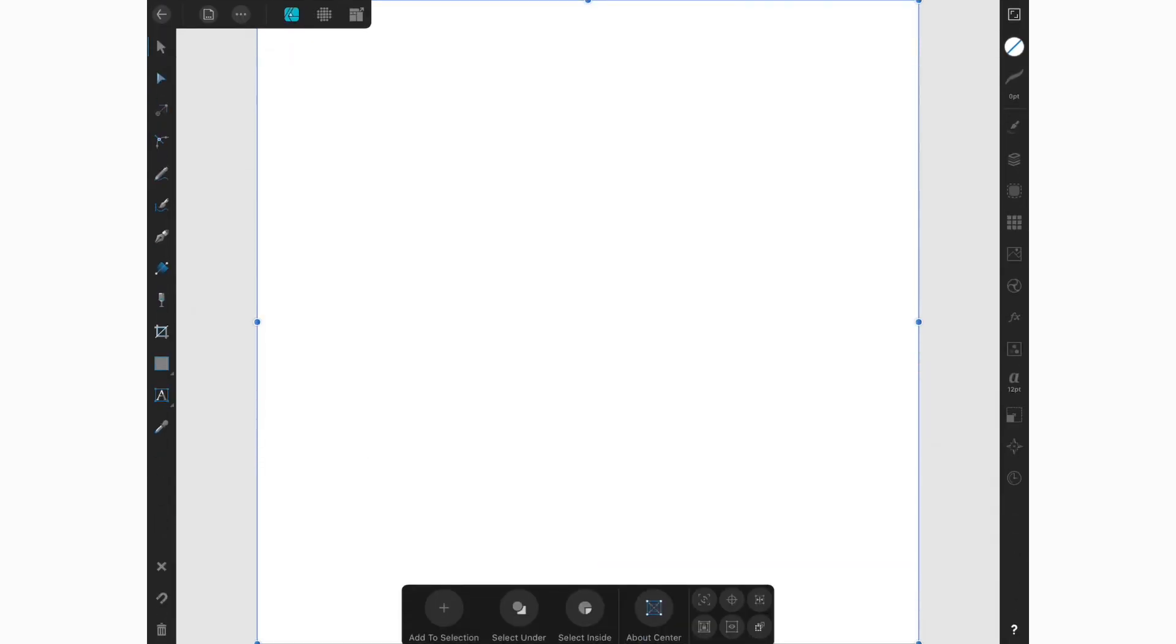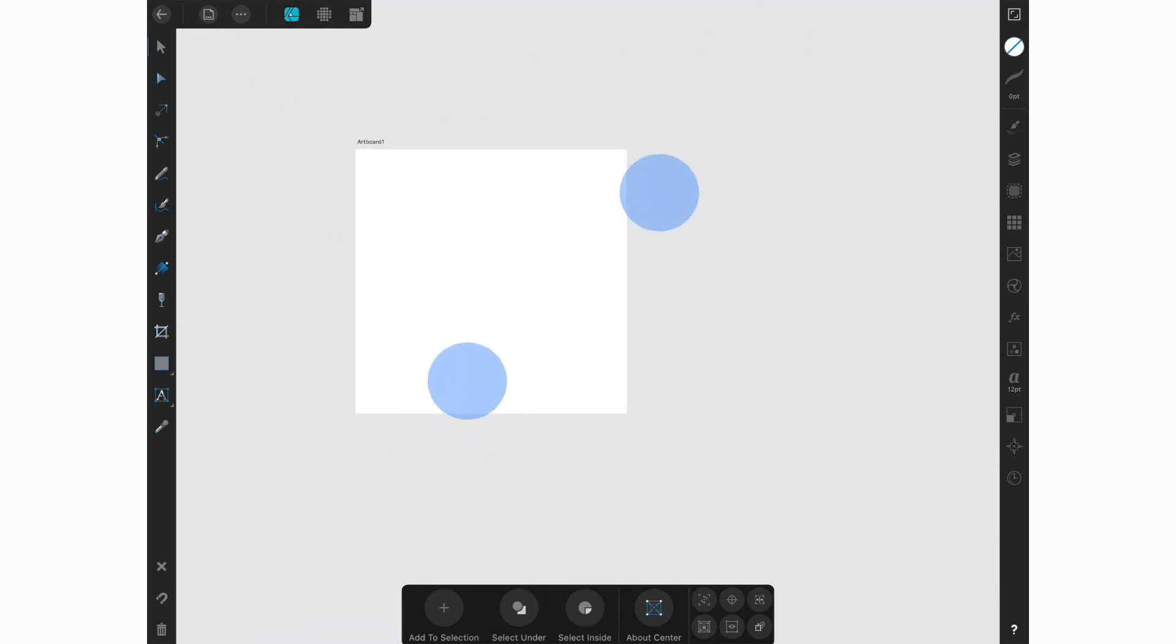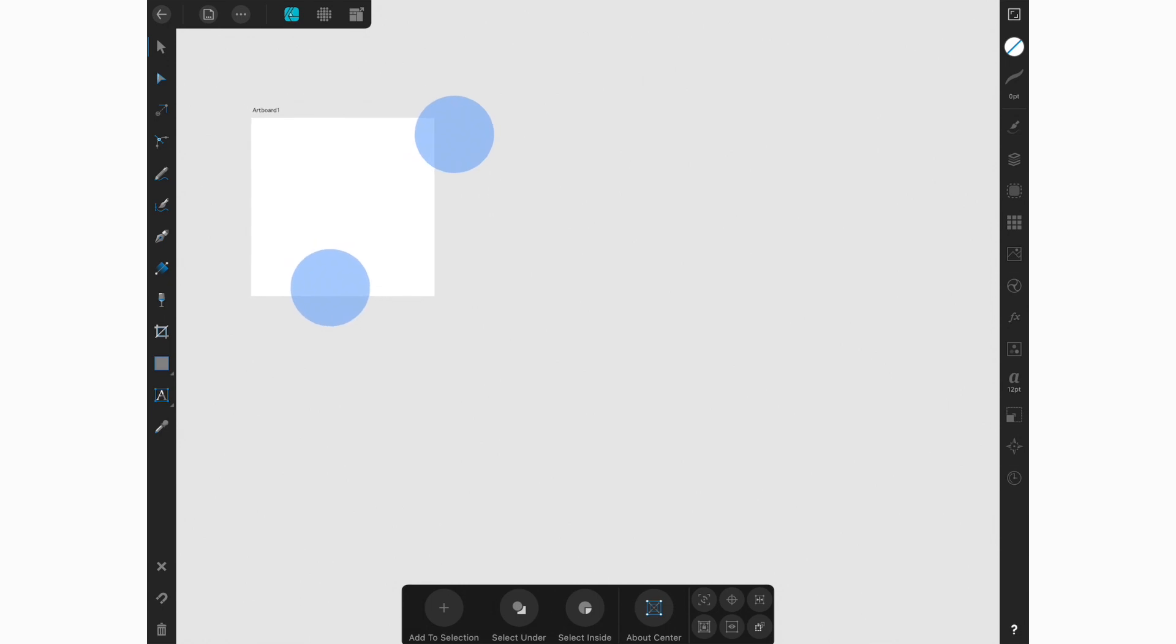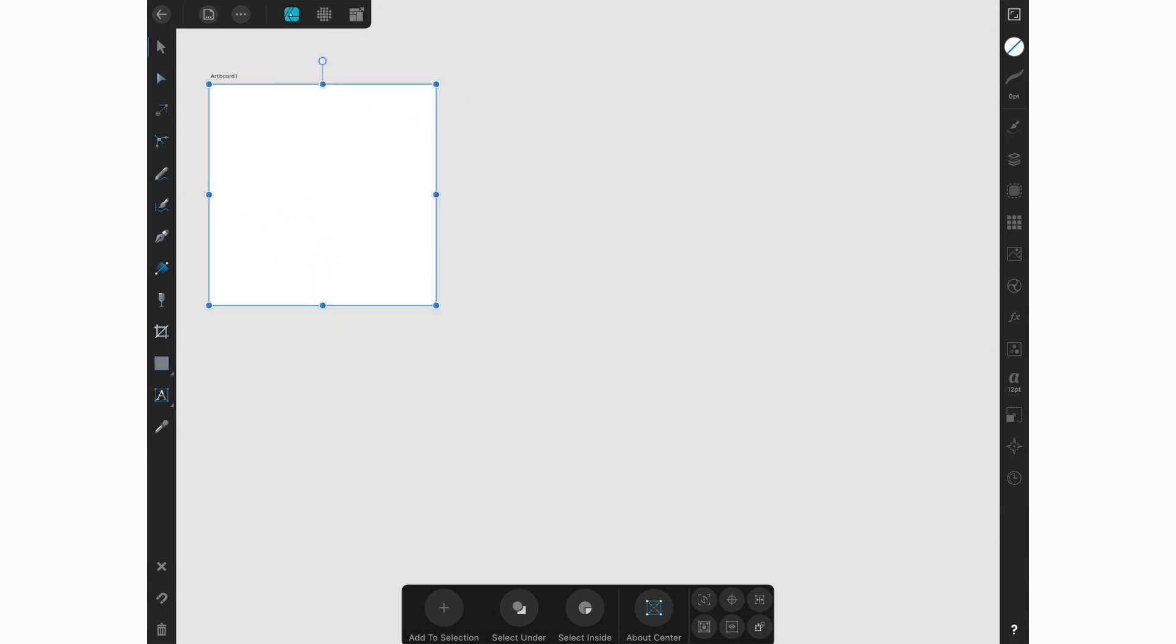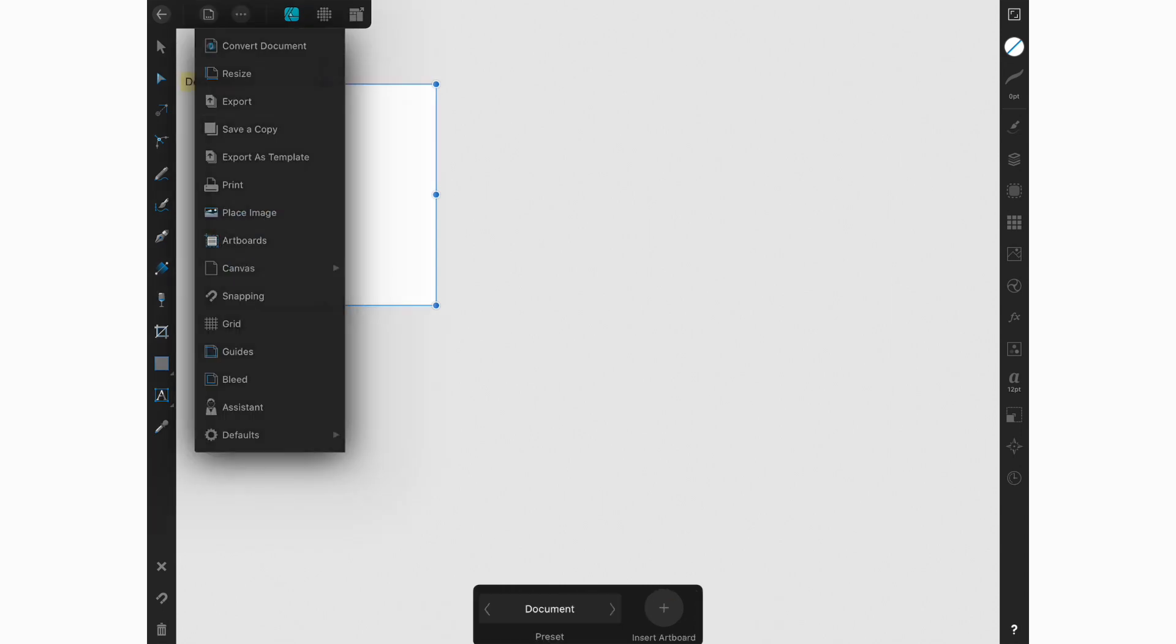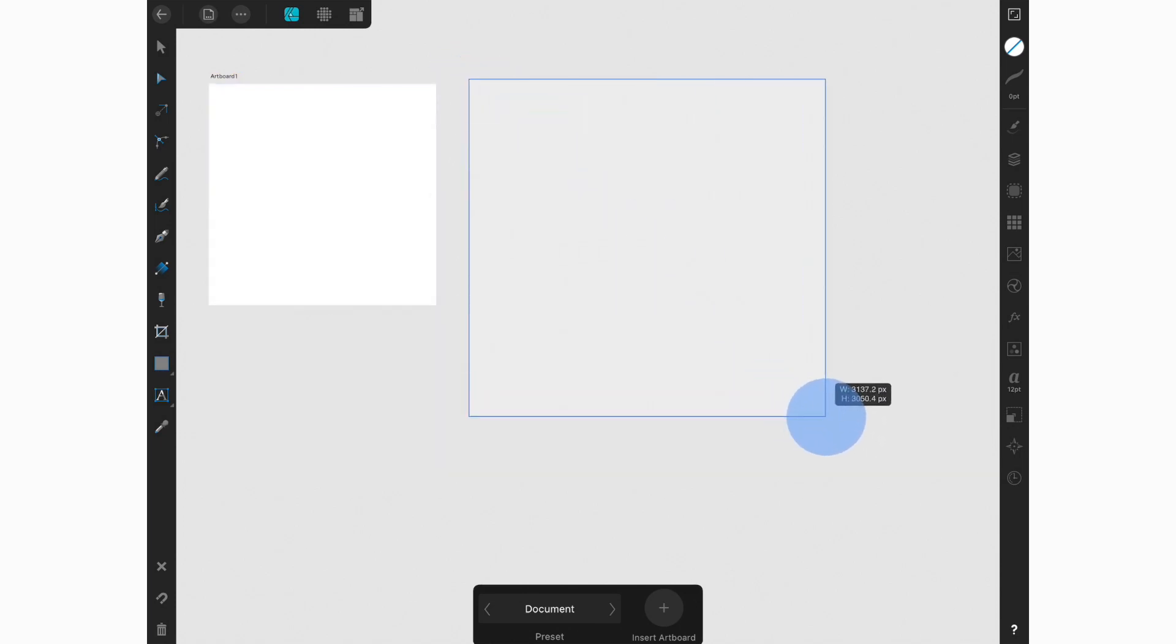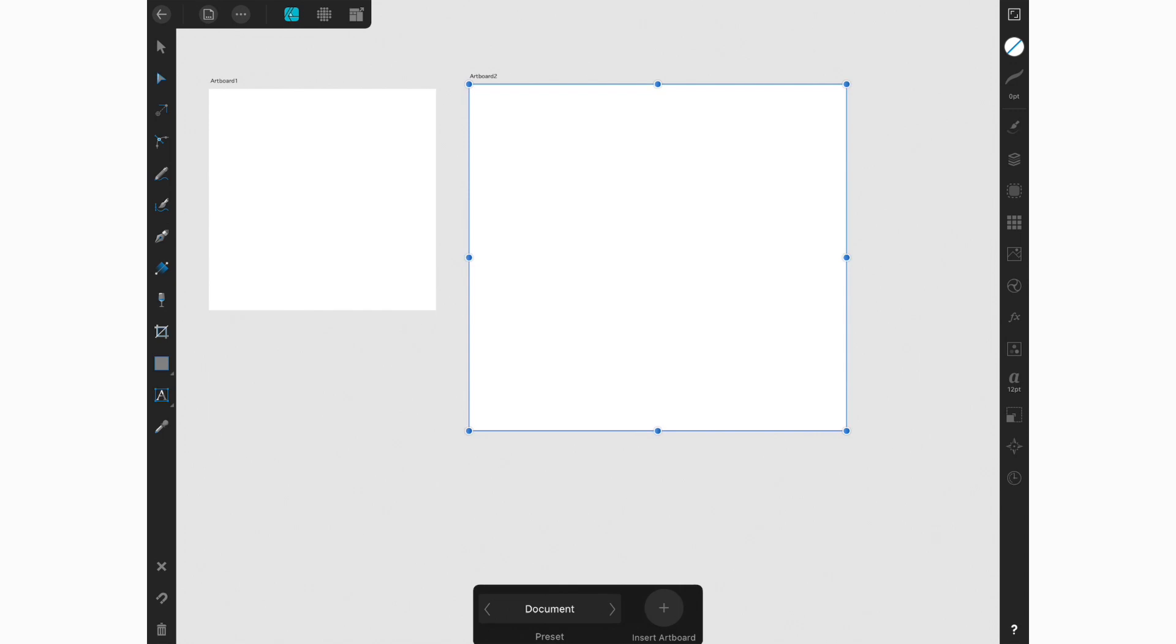Once we're in the document, we are going to take two fingers and pinch your screen in to zoom out and drag our artboard over to the left. And then we're going to go into our documents menu and we are going to tap on artboards. So once we're there, we're going to drag our stylus across the background to create another artboard.